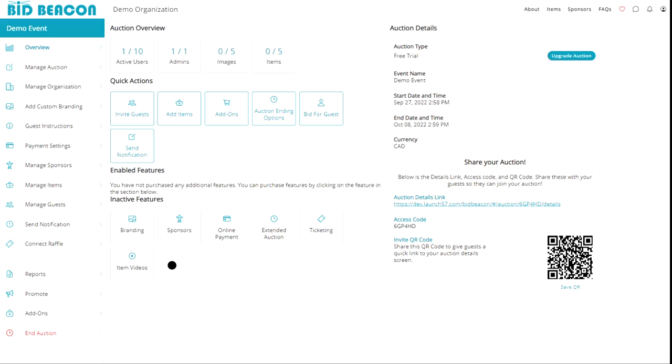And if you've chosen the ultimate risk-free plan, again, you'll have access to every feature. And you'll have no limitations on the number of guests, admins, images, and items.